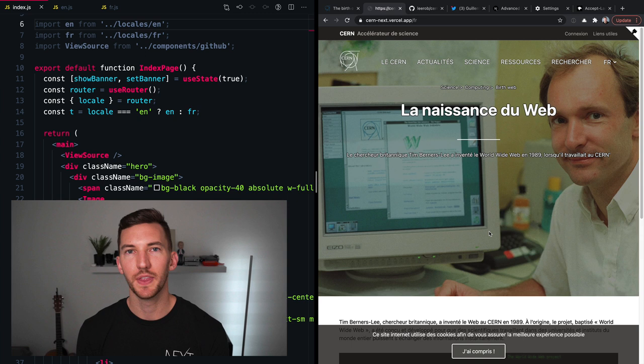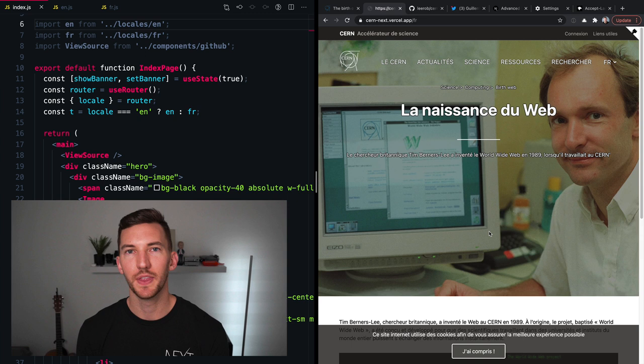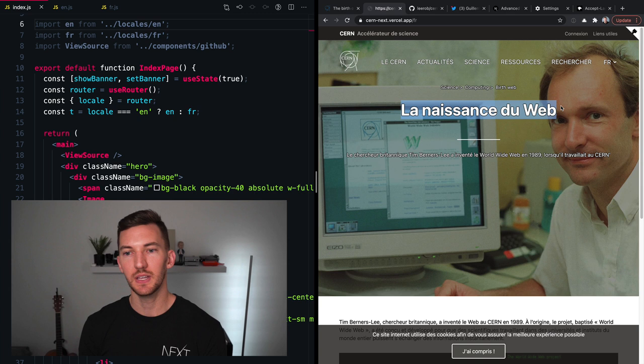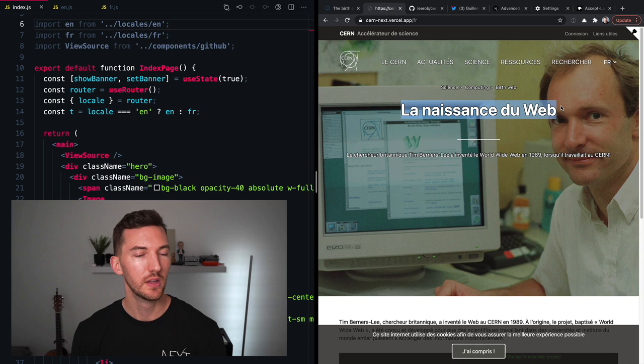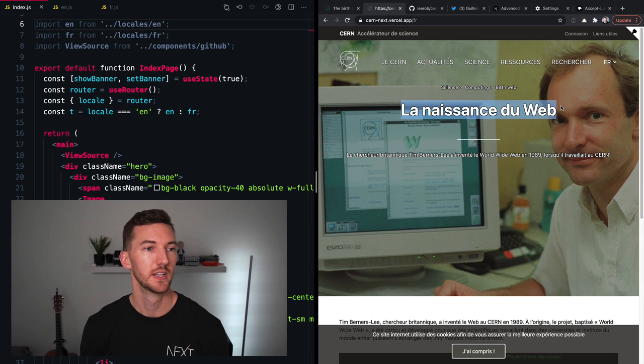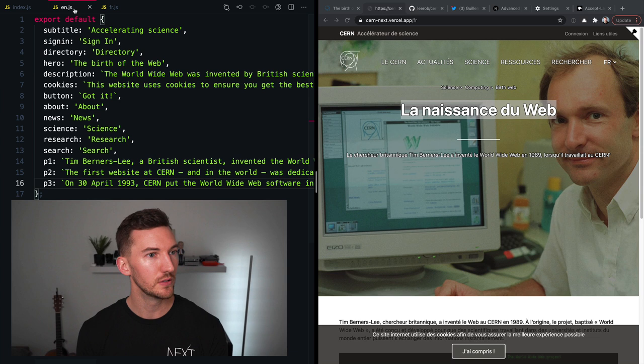The next piece of handling internationalization is the localizing of the strings or the text on the page. So this header that says the birth of the web needs to be translated to French when I'm looking at the French locale. And there's a variety of different libraries that help you localize these strings based on your preference. But for this example, I'm just gonna show the most vanilla example.